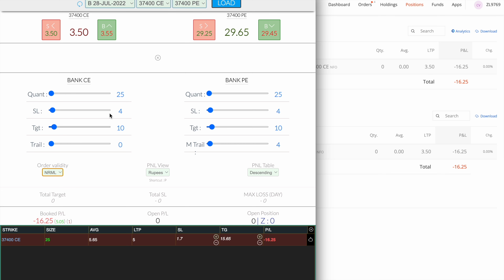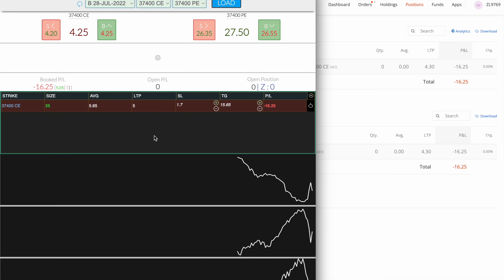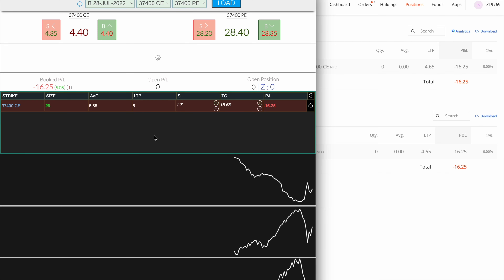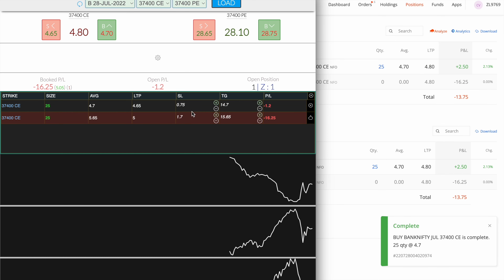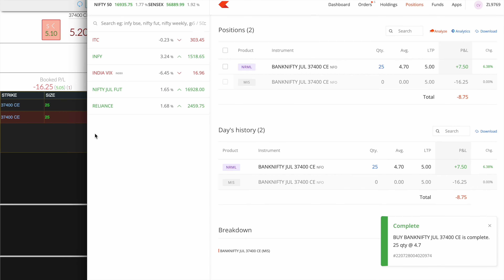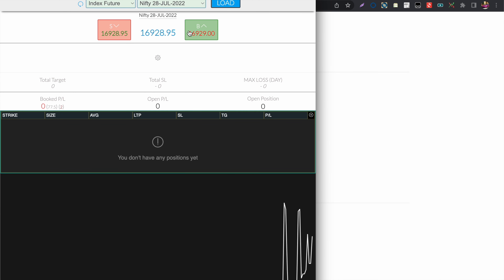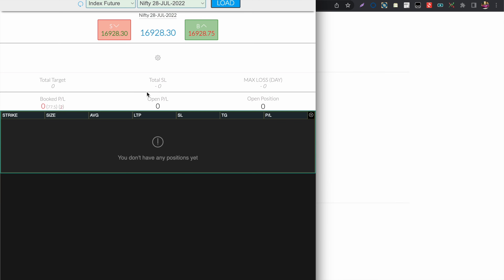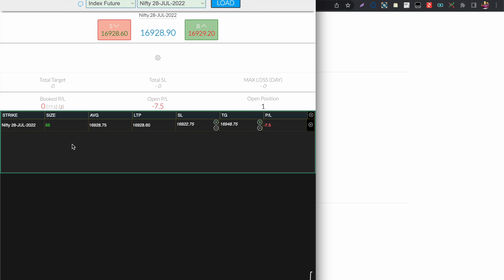Now I click on settings and change MIS to Normal, and take the same trade again. Here you can see the trade has been placed as Normal. The next feature is sorting the last trade to display on the top or bottom of the table.